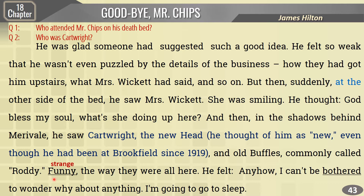'Funny' - funny means strange - 'the way they were all here.' He felt: 'Anyhow, I can't be bothered' - bothered means troubled - 'to wonder why about anything; I am going to sleep.' If the second question comes - who was Cotwright? - then Cotwright was the new head. Mr. Chips thought of him as new, even though he had been at Brookfield since 1919.